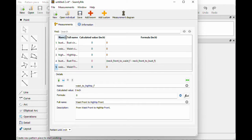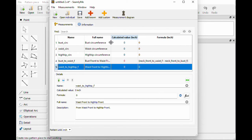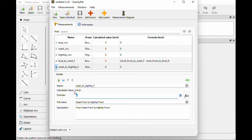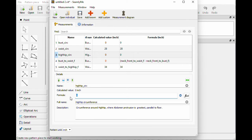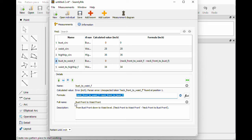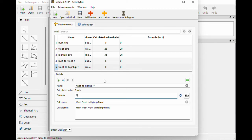Now that we've added those, they all show up here. You can expand these to see the full name — this is the name that will show up while you are creating the pattern. The calculated value is what we want to put in. So let's say the bust is 34, we just type in 34. If the waist is 28 we type in 28. High hip is 36. For Bust to Waist, there are measurements already in there — if you had done a full measurement of waist to neck front and neck front to bust, it would auto-calculate for you. But you can also delete that formula and just say maybe it's eight inches. And then Waist to High Hip, let's say eight inches.